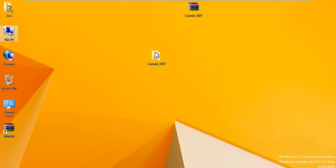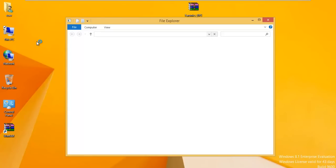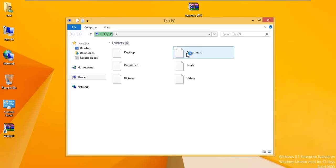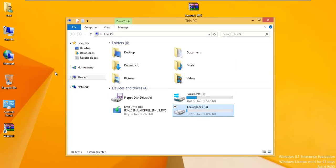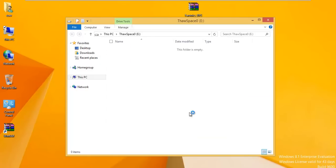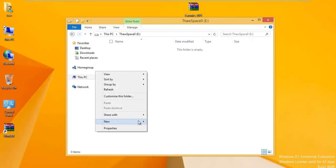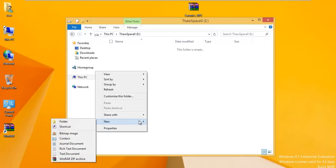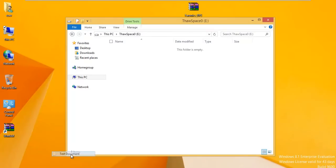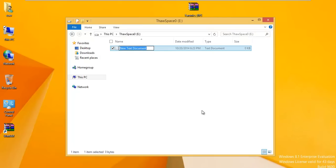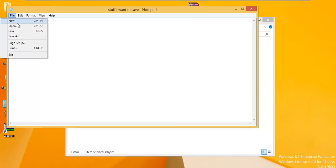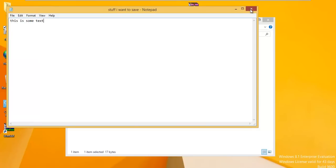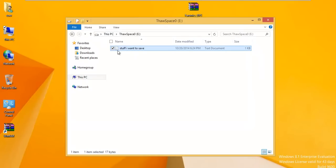What about this thaw space? If I open up This PC, we have a thaw space on drive E. You can see it's one gigabyte. In this thaw space I can go ahead and make changes to stuff. I can create a text document. This is where I would save. I'll call it 'stuff I want to save' and I'll just write 'this is some text.'